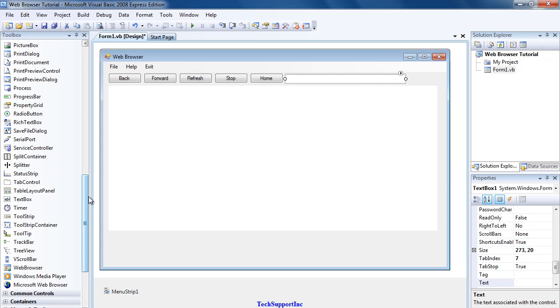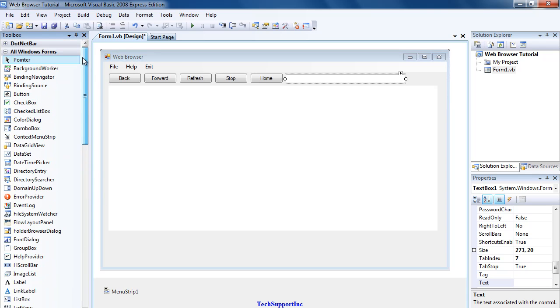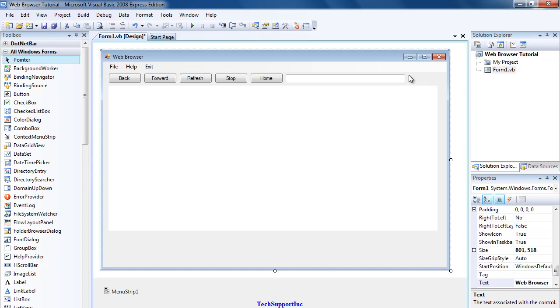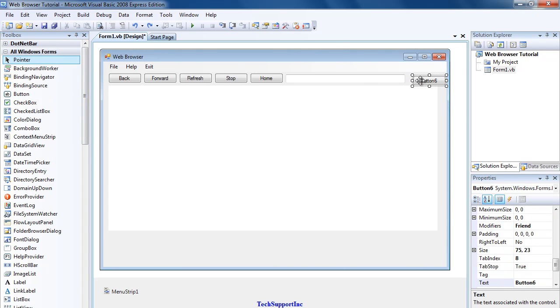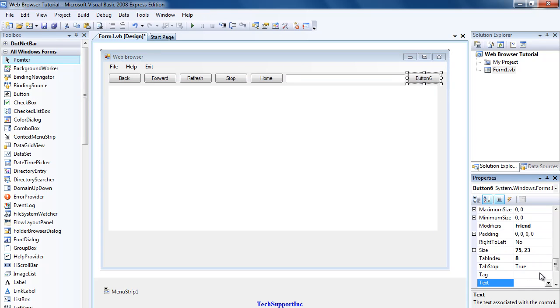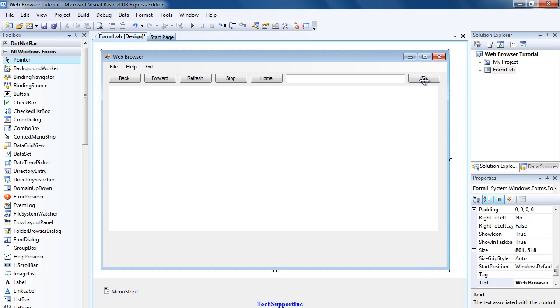Now we're going to add one more button. This will be Button Six. Change the text to &Go. What the ampersand does is it puts a little line under the letter G, just looks a bit better.